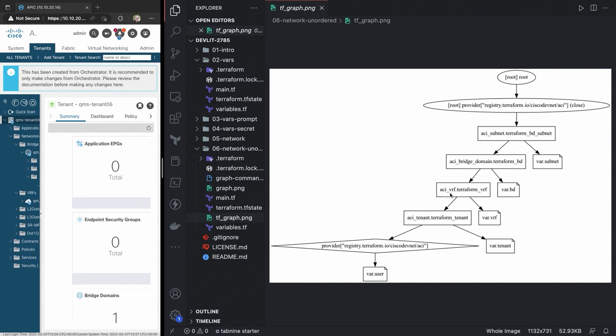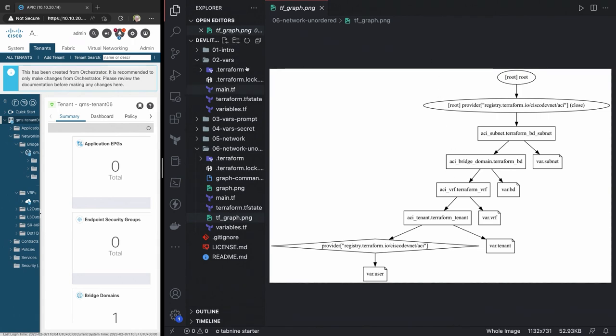Terraform is doing that on the fly with every apply action to say, what order do I need to create these items before I apply them to the infrastructure. So, I'm guaranteed to have it work. Now, finally, just to show you that I'm not completely full of it when I say we get that destroy action for free.